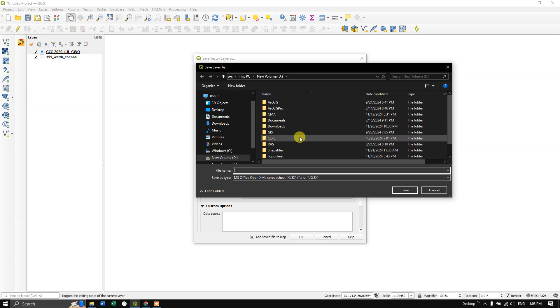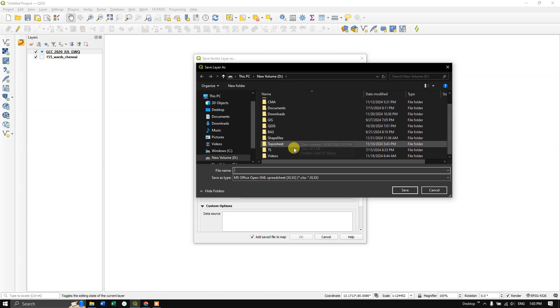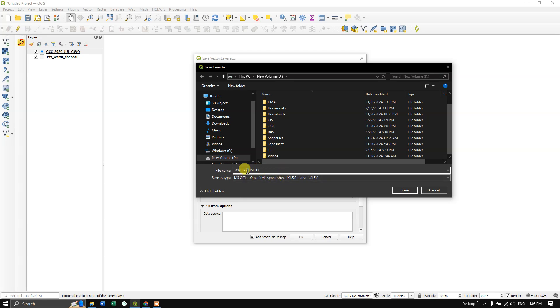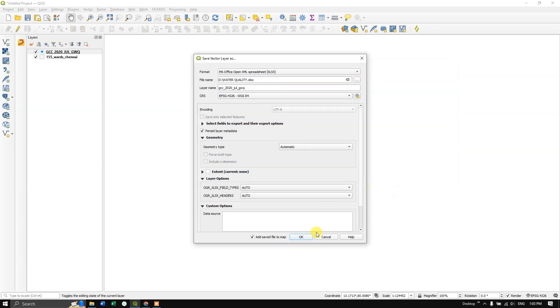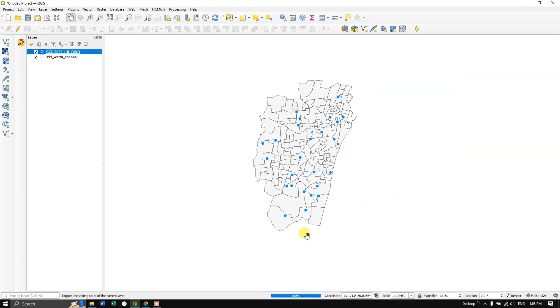Browse to the location where you need to save it. I'll name this Water Quality. Now hit Save and click OK.